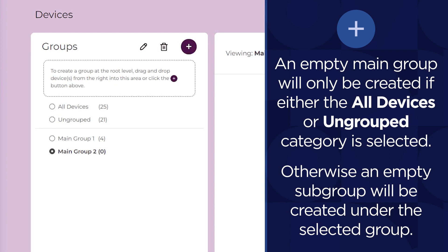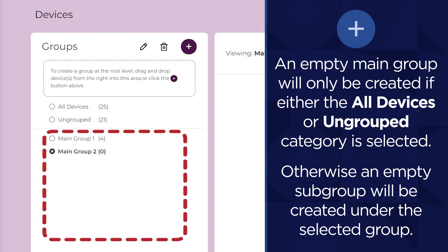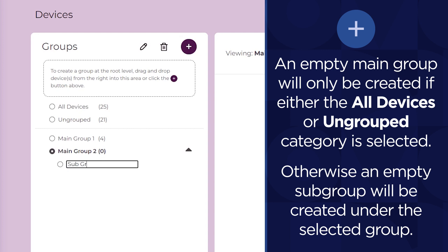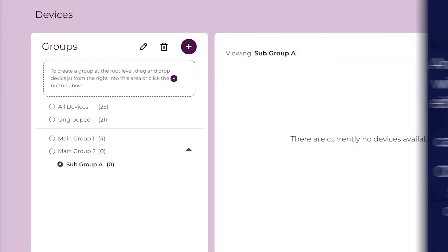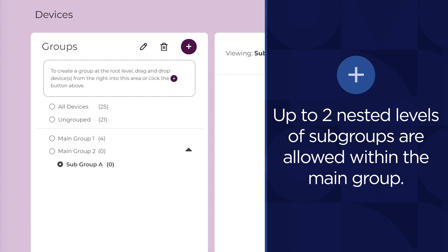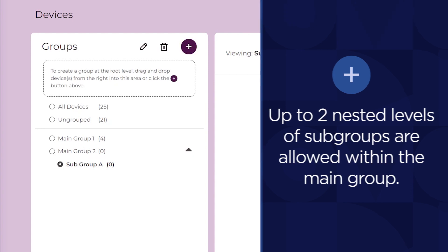To create a subgroup, select a group and click the button in the top right of the Groups panel. Enter a name for the subgroup and click outside of the name to save it. Up to two nested levels of subgroups are allowed within the main group.